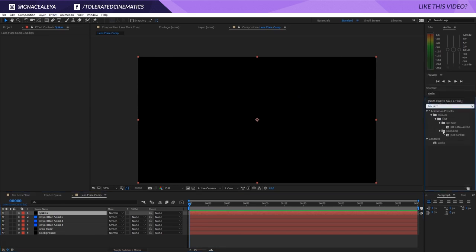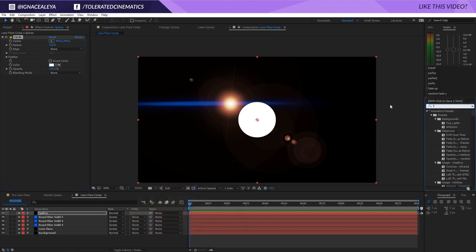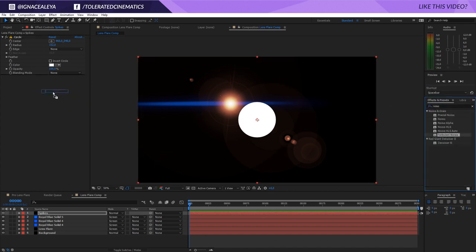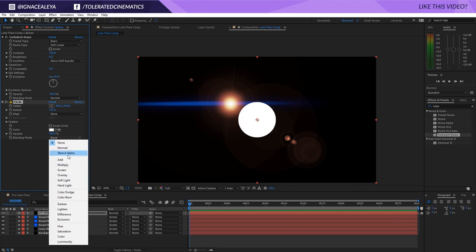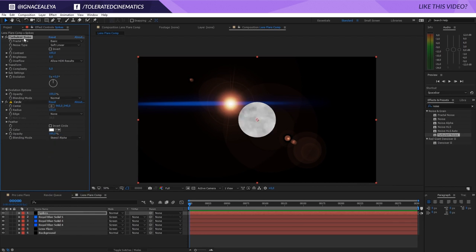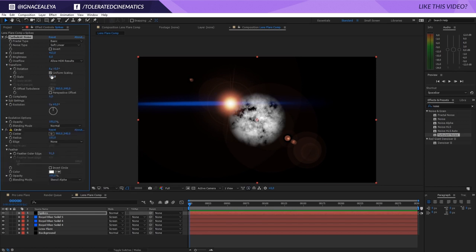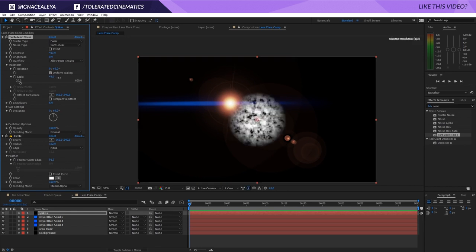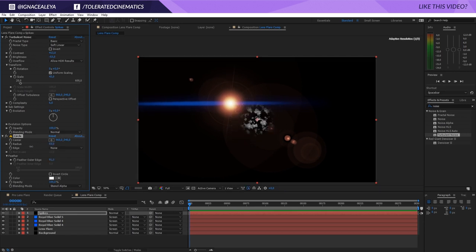Apply the Circle effect first — make it white. Then add Turbulent Noise to the scene. Put the circle below the turbulent noise layer, change the circle's blending mode to Stencil Alpha — this allows the turbulent noise to only come through the circle. Feather the circle out a little, then increase the contrast for the turbulent noise. Go into the Turbulent Noise transform settings and lower the scale, and also lower the brightness to get some nice points.